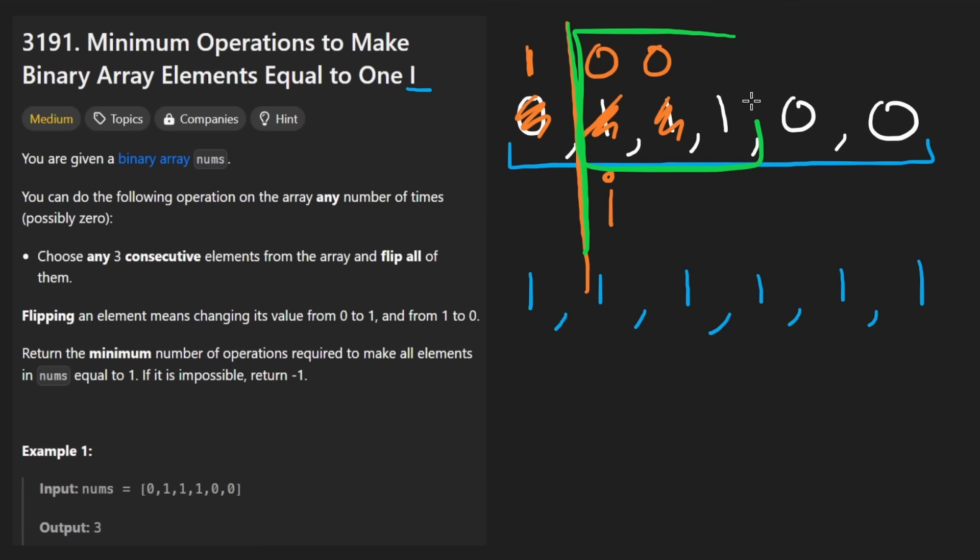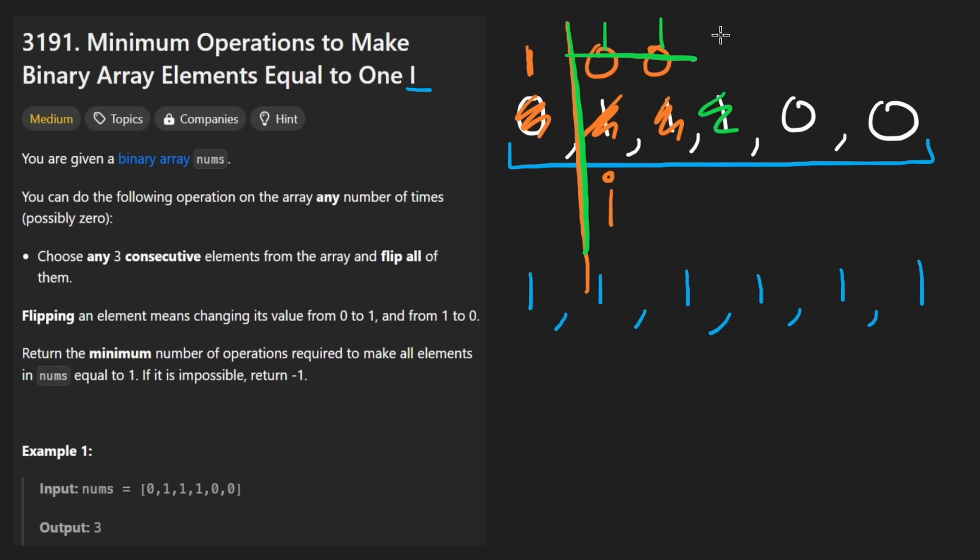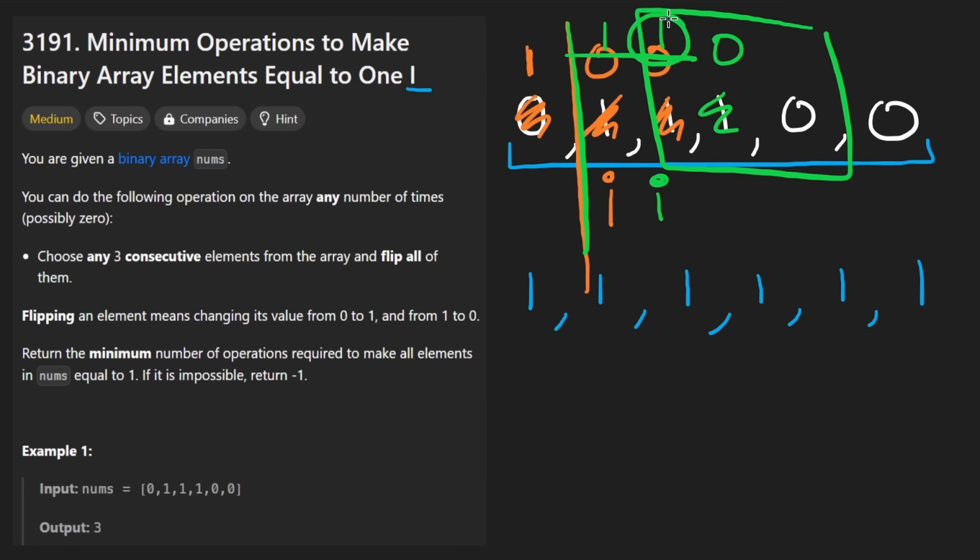So now we look at this window. We flip it as well. We end up getting a one here and a one here and then a zero here. And then our i pointer will be over here. Now we'll look at the next window. Well, specifically only this element. It's one. So we're good. Go to the next iteration.